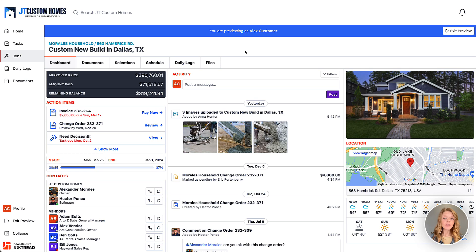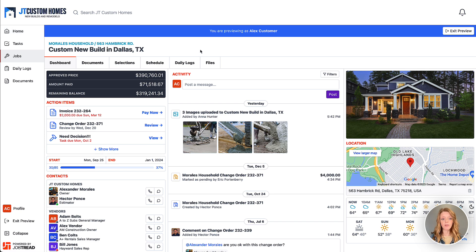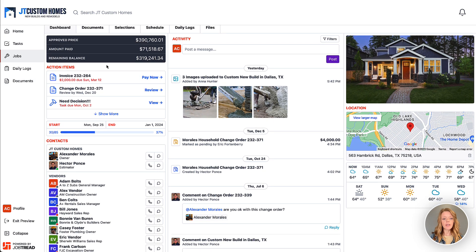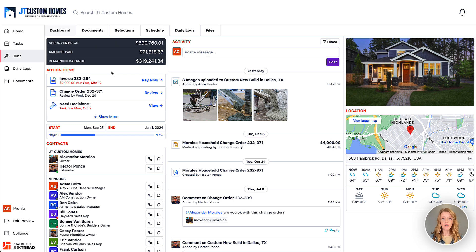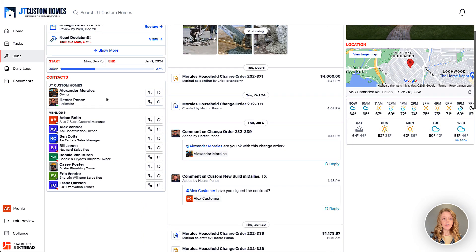If the user is assigned to only one job in JobTread, the main navigation on the left-hand side will not be visible — it will only show that one job's information. But if the customer has multiple jobs, they can navigate between them using the main navigation. You can also choose whether to show your financial summary to the customer, a selection made in the customer roles in your JobTread settings. There are also action items showing upcoming due documents and tasks, and all the contacts you've chosen to share with that customer.